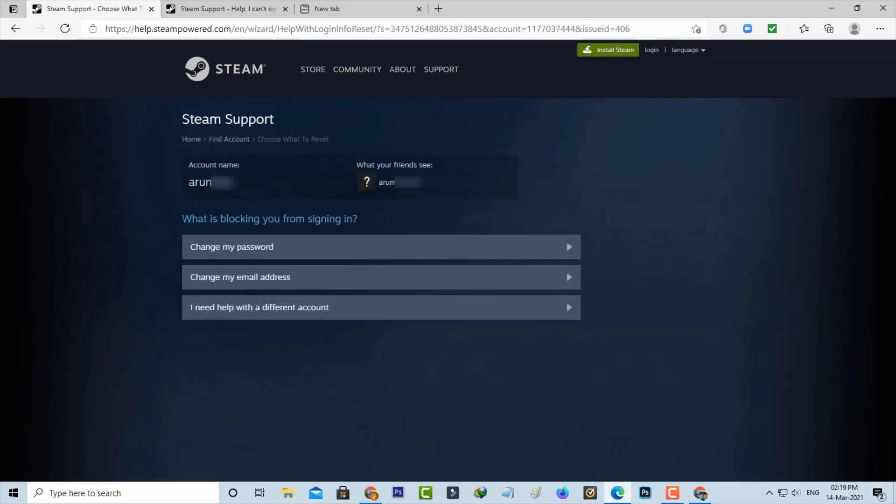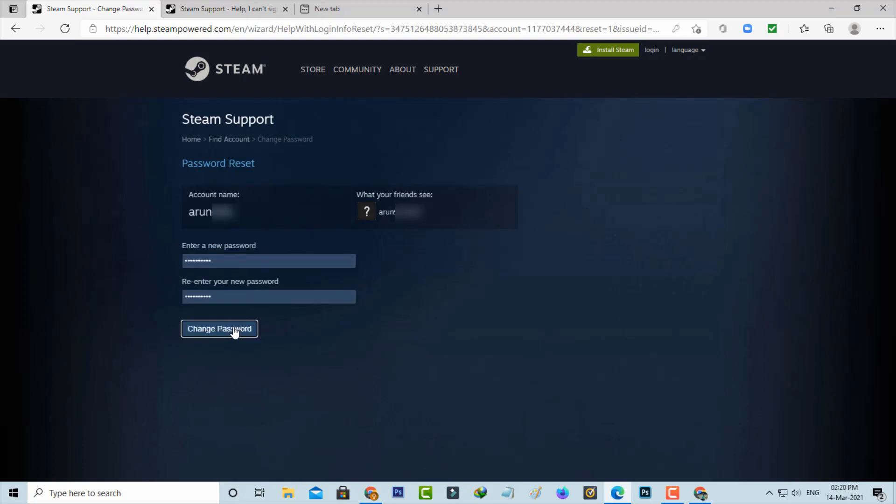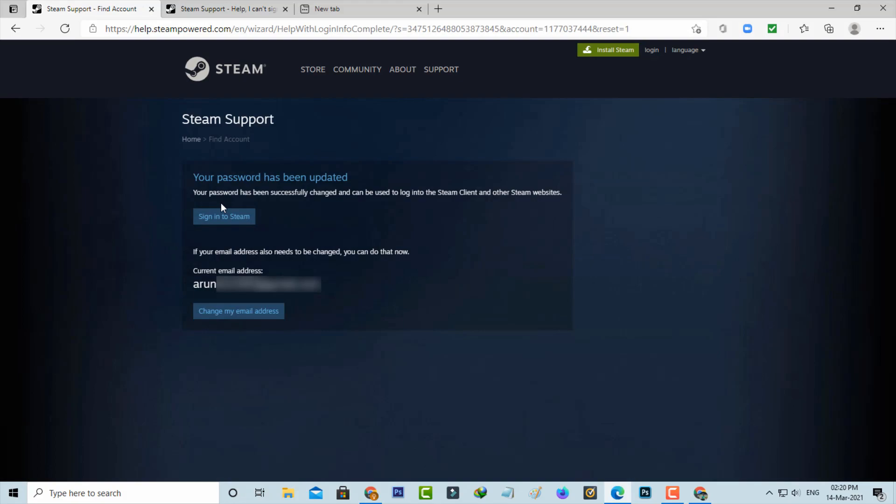And they show my account name. Here I'll press change my password. So here you can enter the new password. And finally my password is successfully updated and once again I'll try to log into my Steam account.